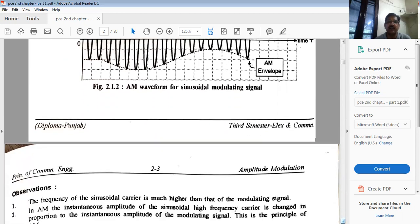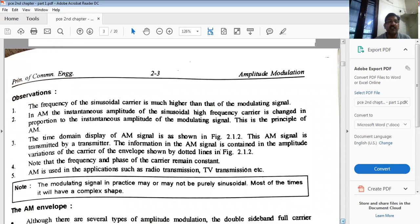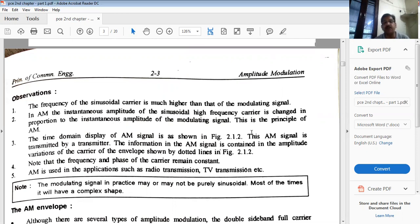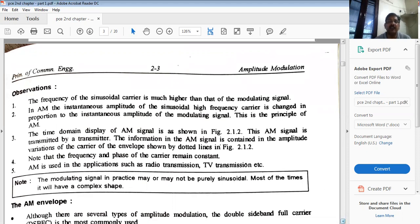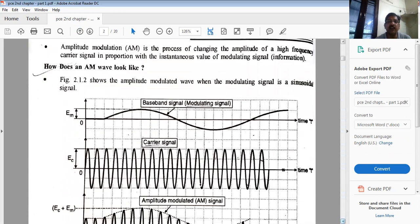We will now look at the mathematical expression of the AM wave and how it appears in both time domain and frequency domain. We know the frequency of the sinusoidal carrier is much higher than that of the modulating signal, and in AM the instantaneous amplitude of the sinusoidal high-frequency carrier is changed in proportion with the instantaneous amplitude of the modulating signal.